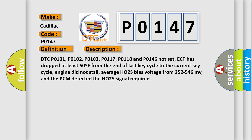DTC P0101, P0102, P0103, P0117, P0118, and P0146 not set. ECT has dropped at least 50 degrees Fahrenheit from the end of last key cycle to the current key cycle. Engine did not stall. Average HO2S bias voltage from 352 to 546 millivolts. And the PCM detected the HO2S signal required.